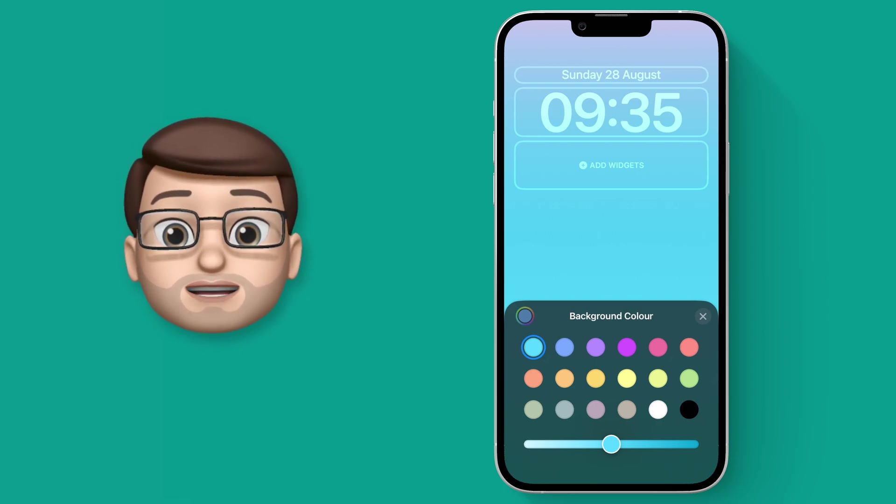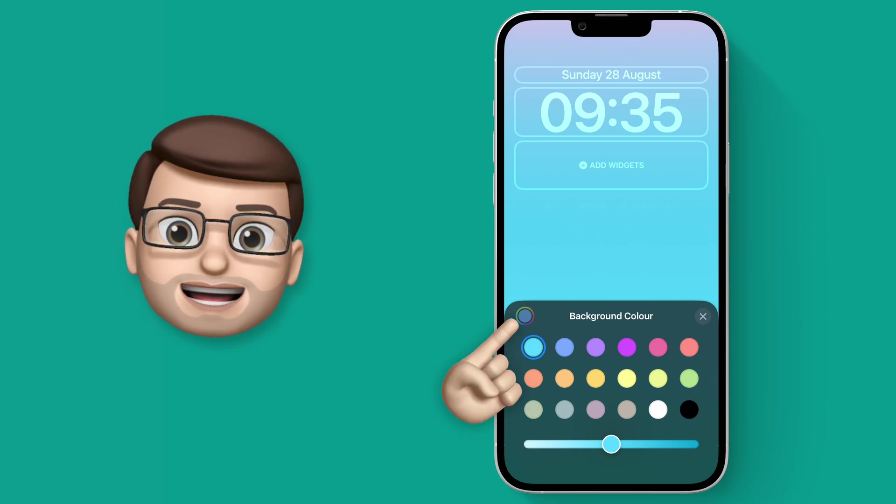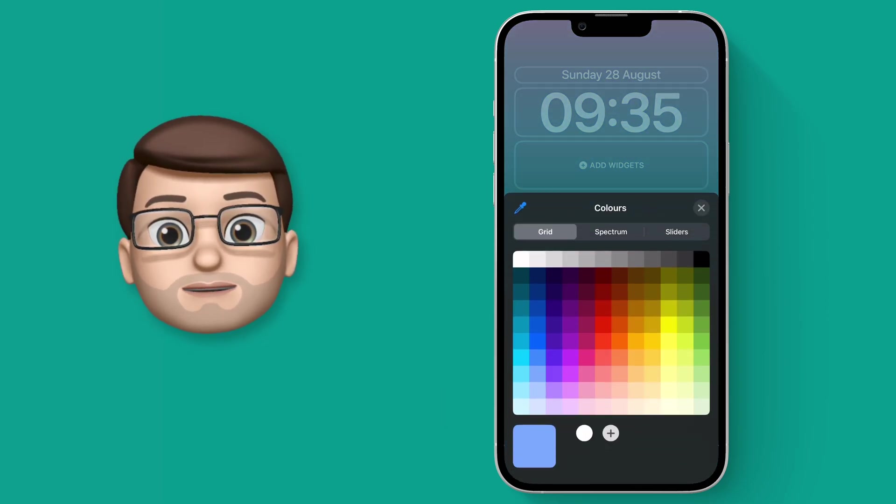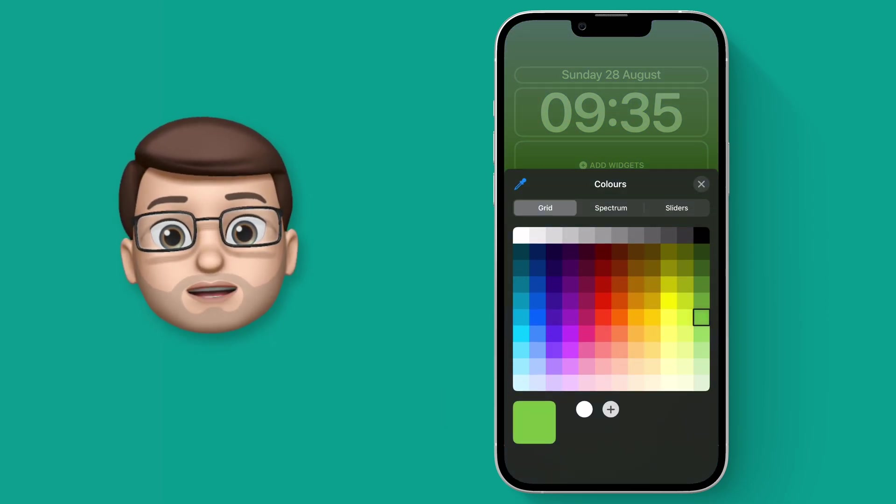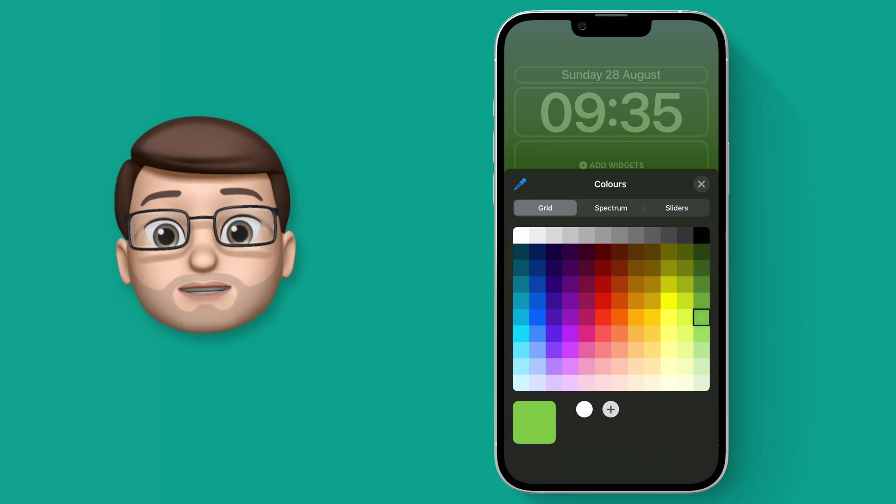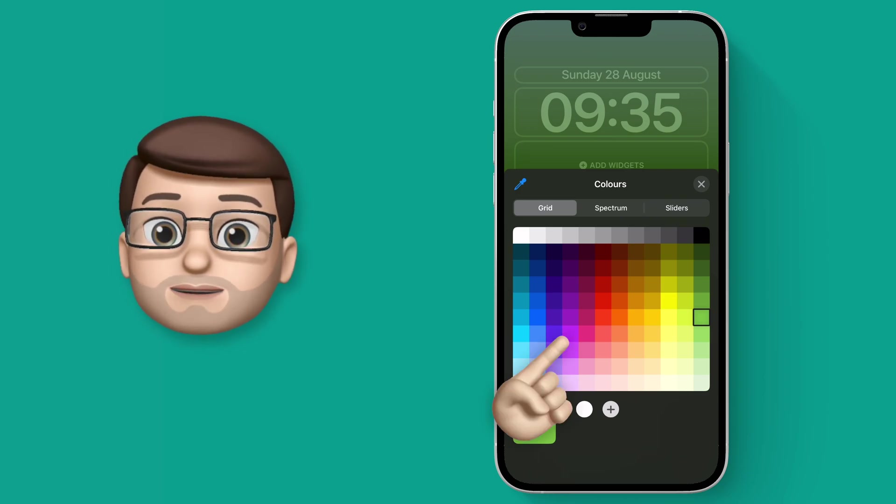But for even more control you can press the color picker in the top left corner and then from here you can get the exact color you want using the iPhone color picker.